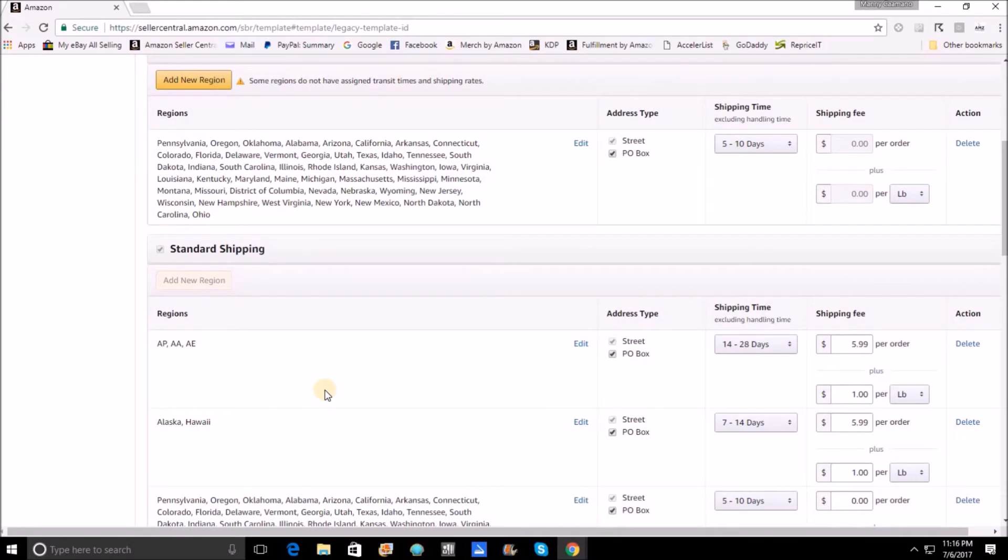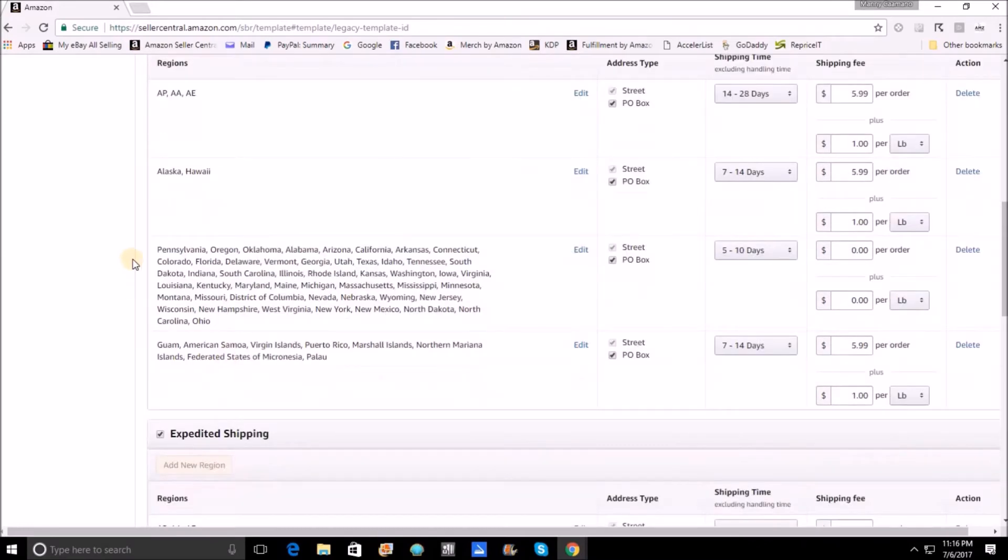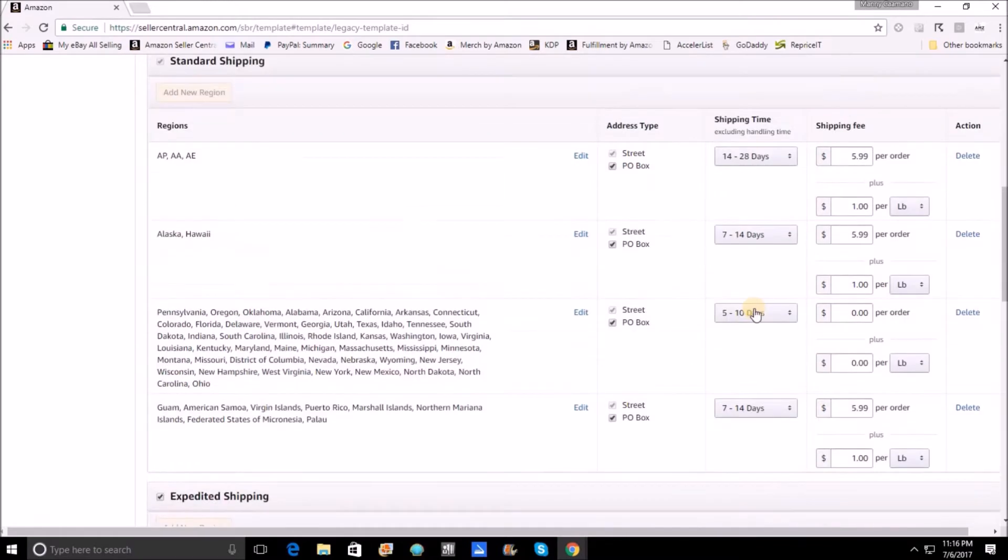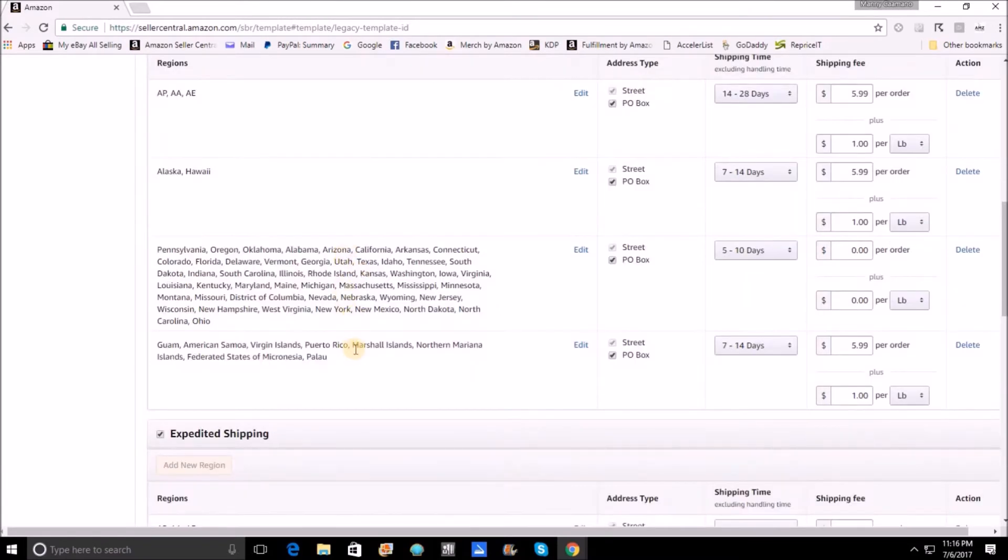All righty folks, now up next we've got standard shipping. And standard shipping for me is going to be almost identical to media mail. Now, I will continue on the lower 48 to offer free shipping and no additional per pound fee. But you're also going to notice that I keep that at 5 to 10 days. Now for standard shipping, I also open up the APO addresses. I open up Alaska, Hawaii, and I also open up the territories Guam, Samoa, Puerto Rico.